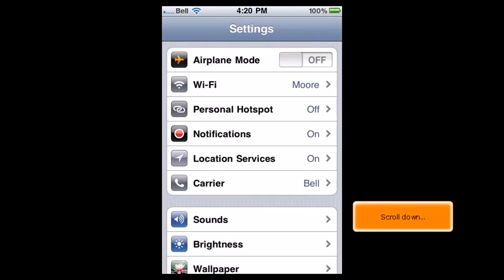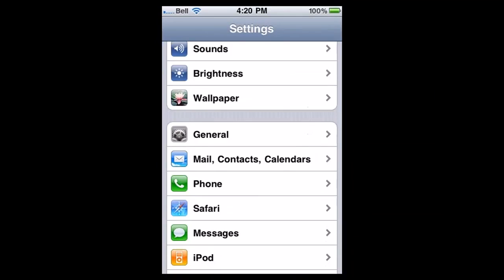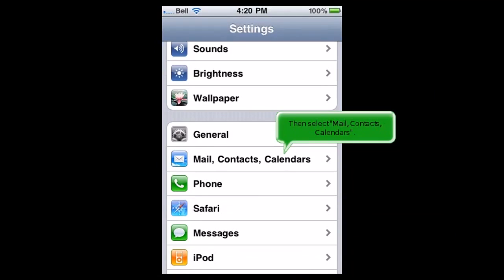Scroll down, then select Mail, Contacts, Calendars.